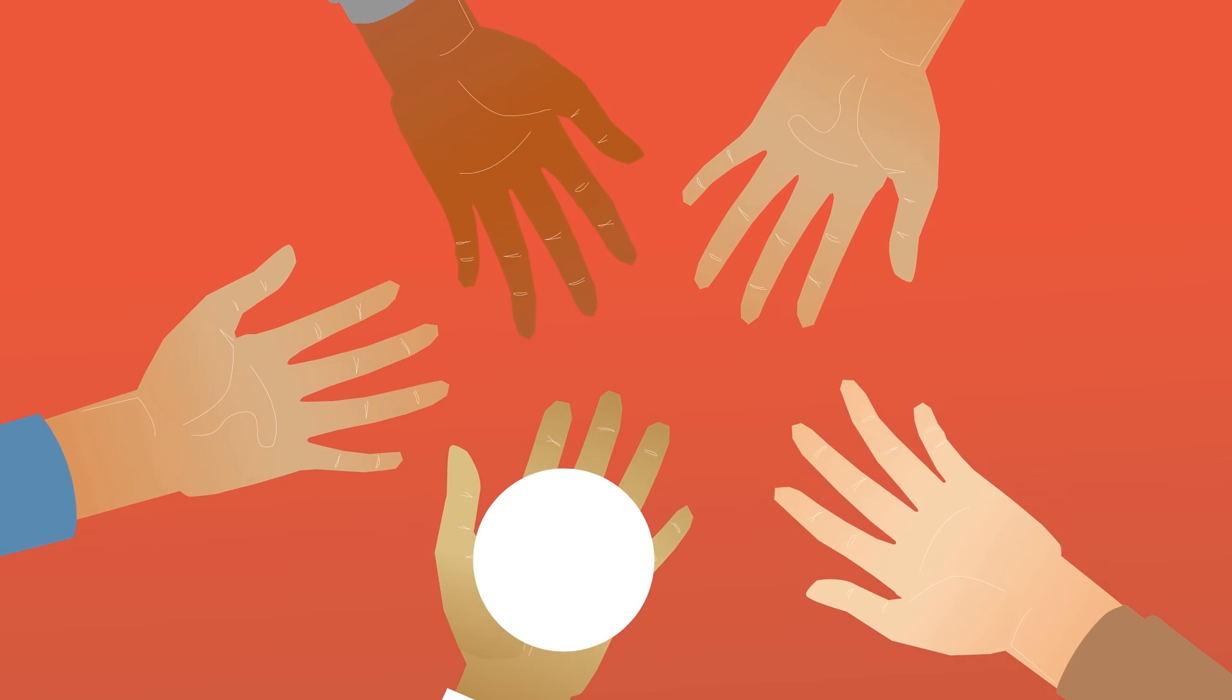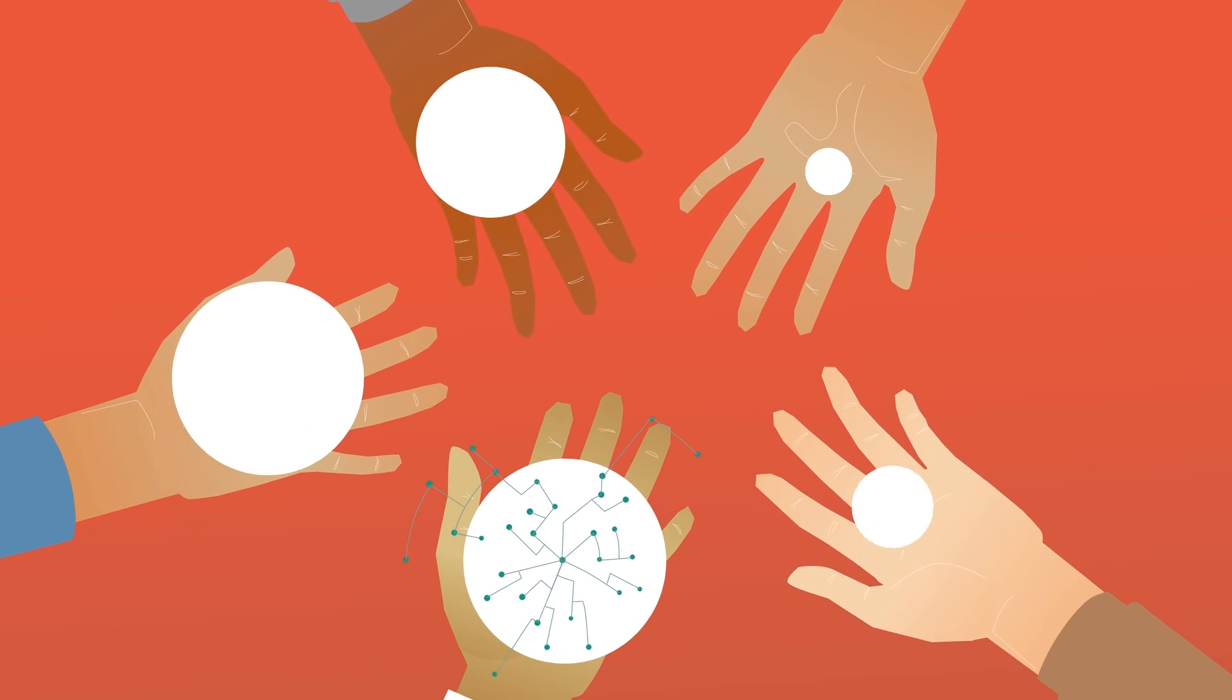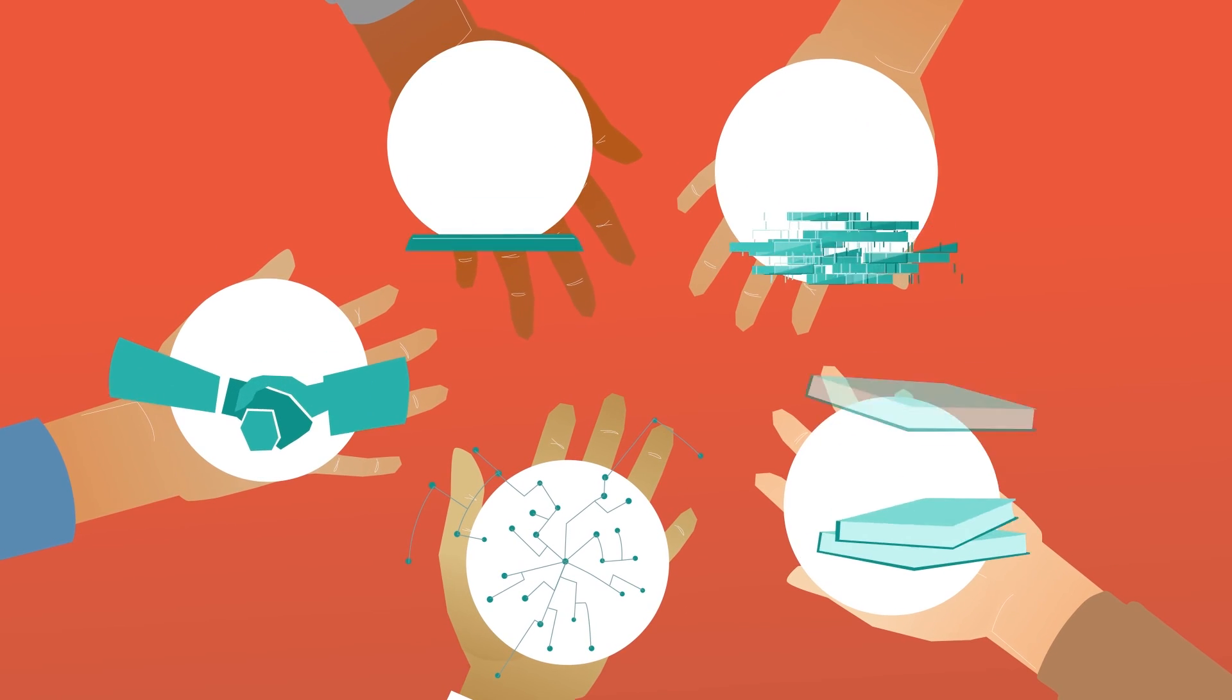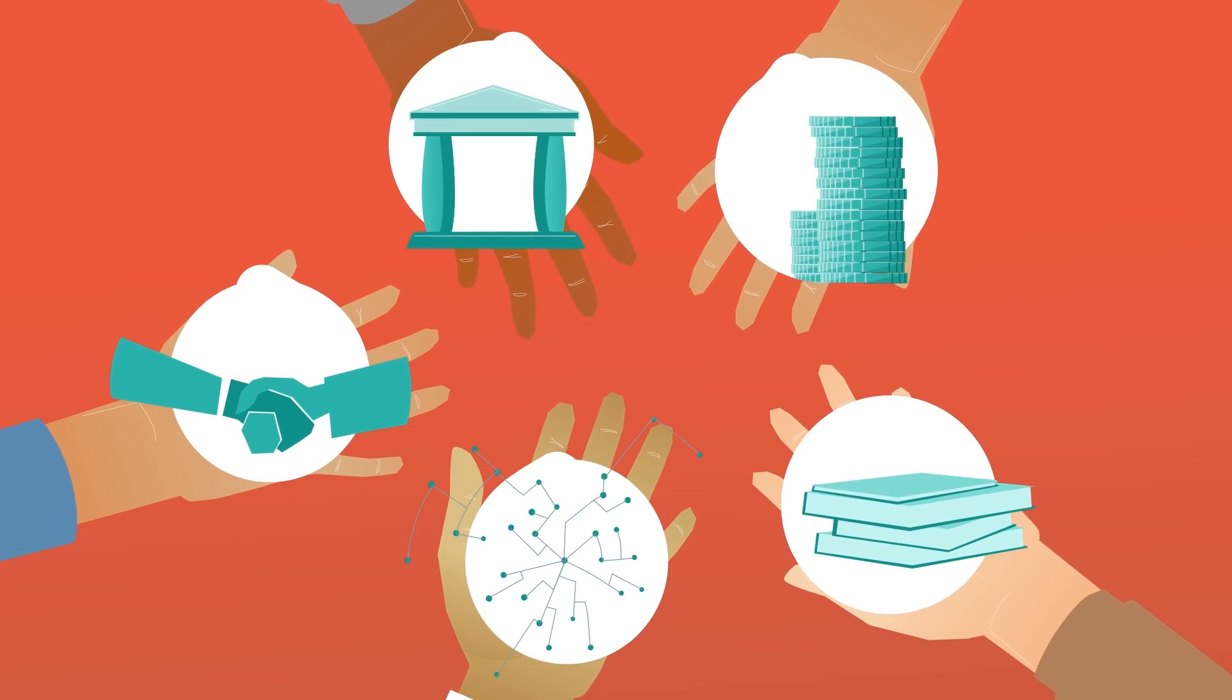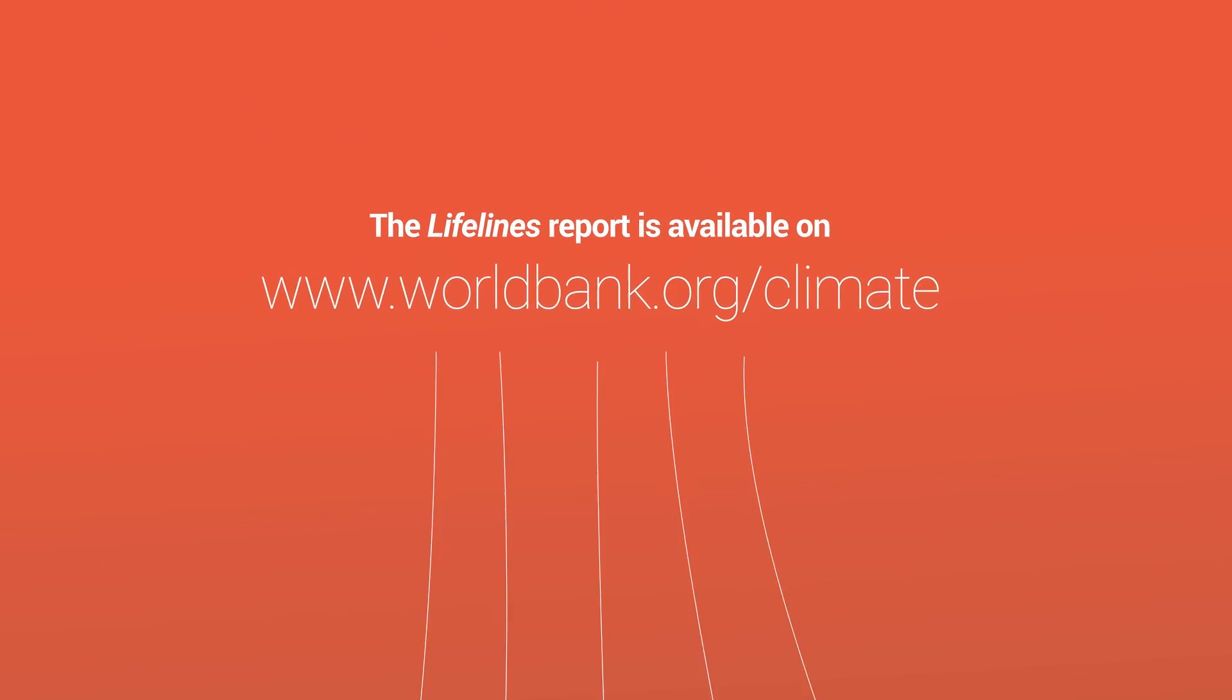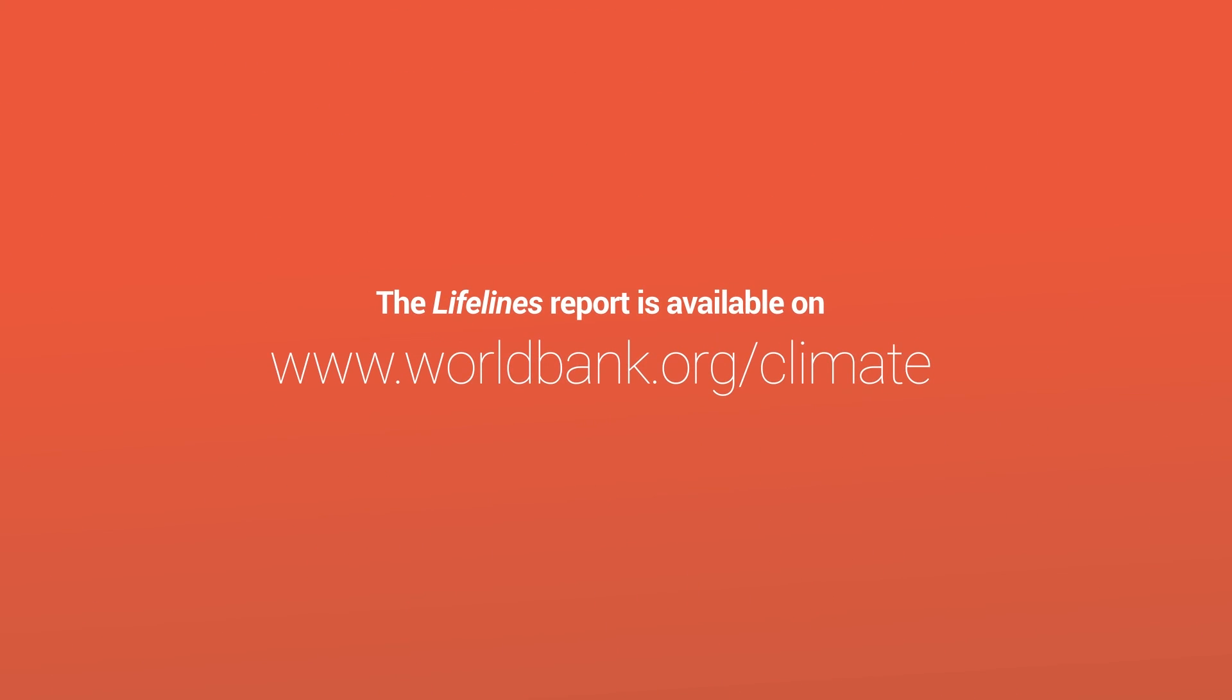What will it take? The report gives five practical recommendations to make infrastructure more resilient and build a safer and more prosperous future. Find out more.